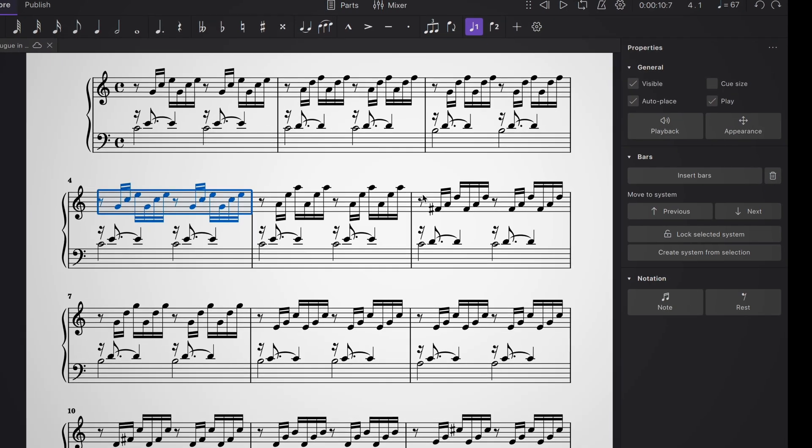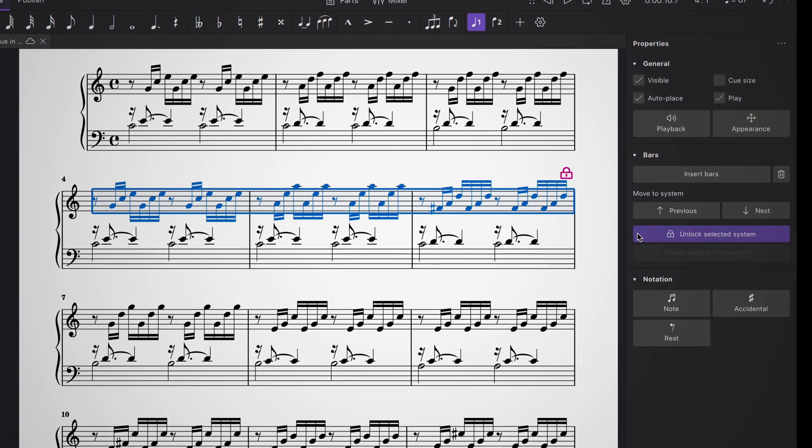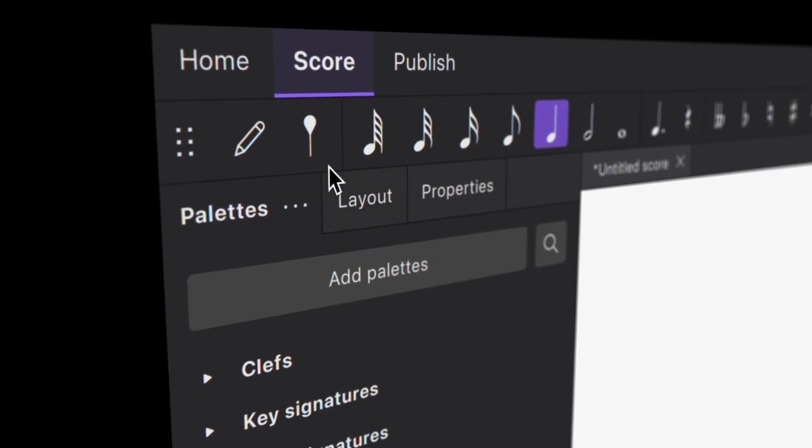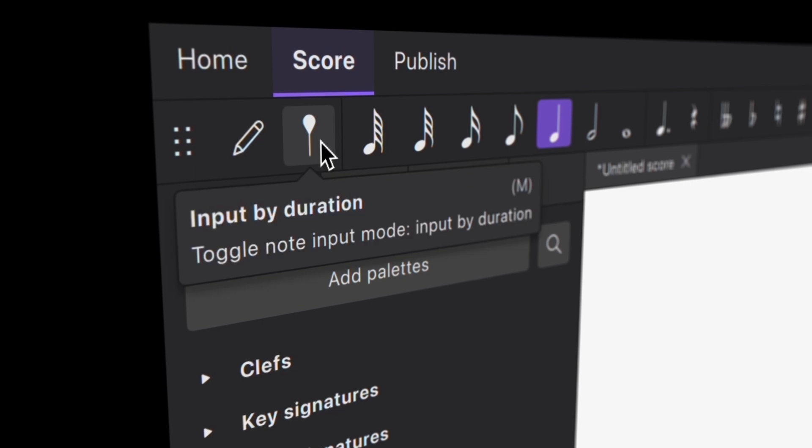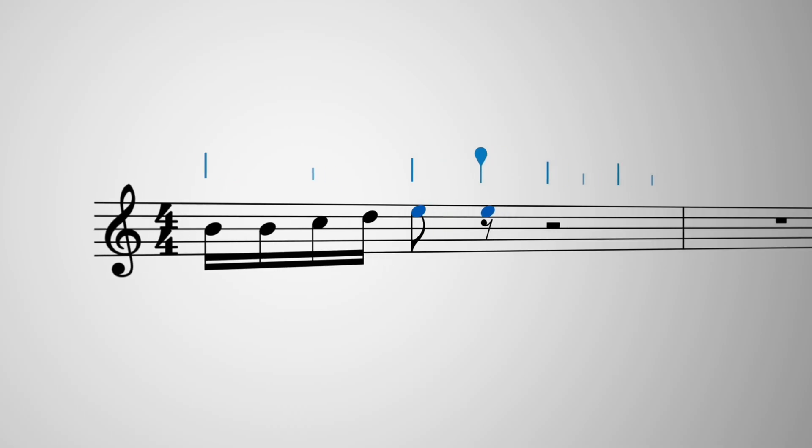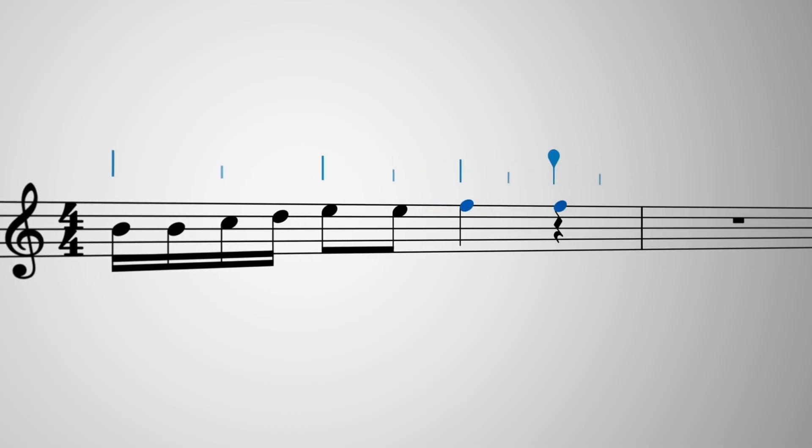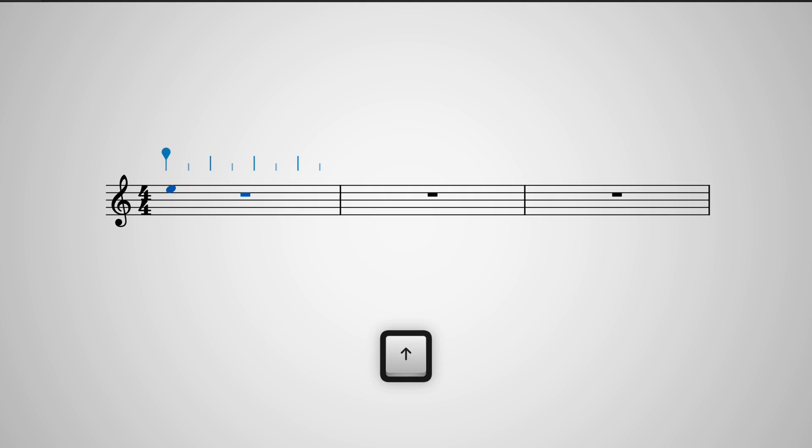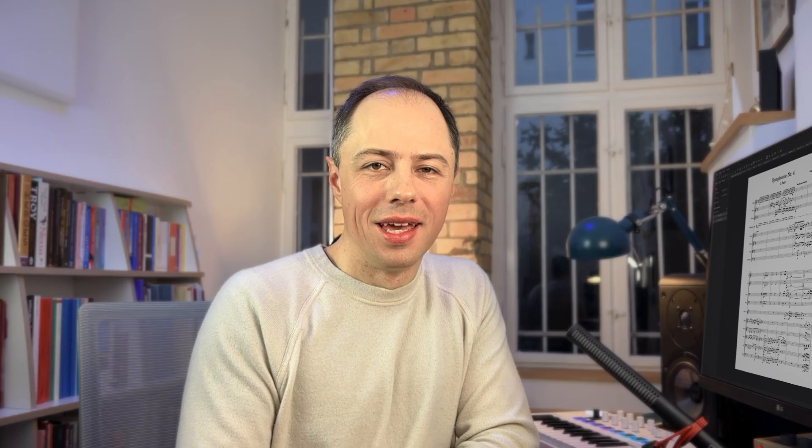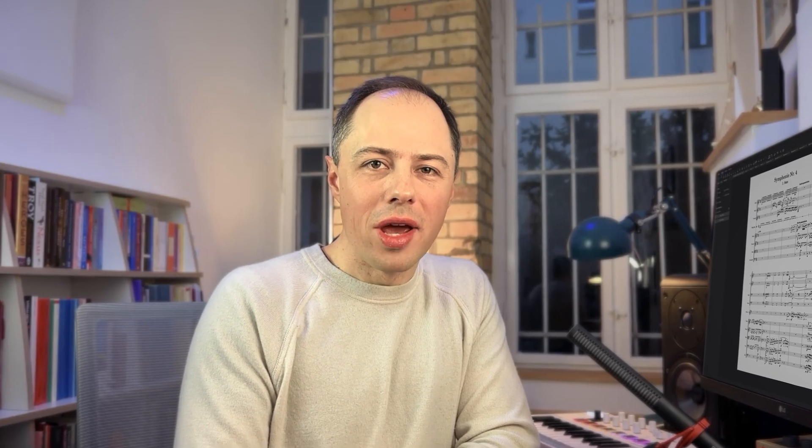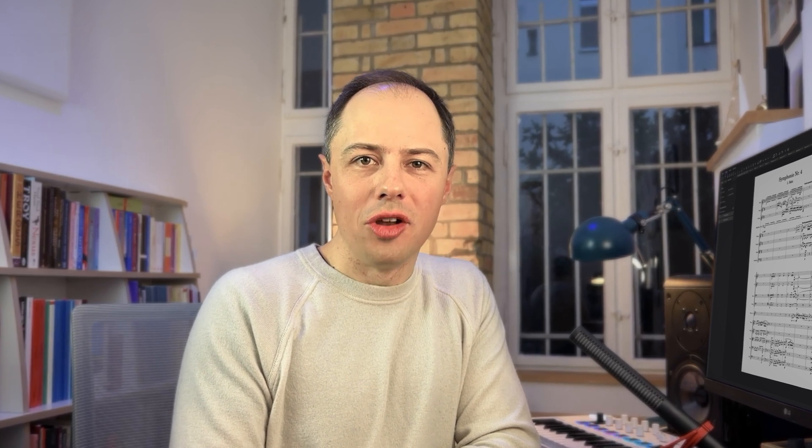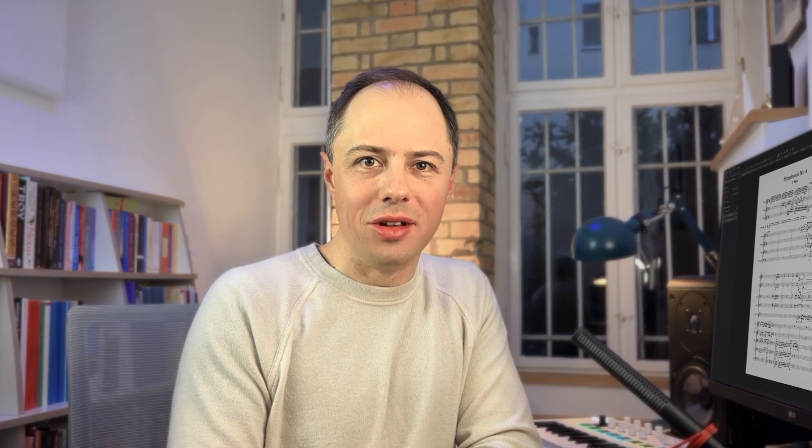You can even lock systems to prevent reflow further down the page. In version 4.5, we're introducing Input by Duration mode, which will feel familiar to Finale speedy entry users. Preview pictures with your computer or MIDI keyboard and input them with duration shortcuts 1 through 7. We've also made a range of improvements to note input which you can learn about in a new tutorial video in the Learn tab.